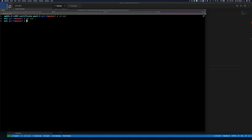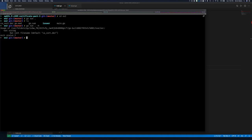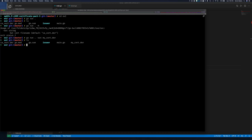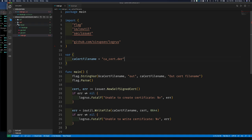Let's run Exercise 2: 'go run .' — it should run successfully. Running with '-h' for help shows it expects an '-out' option. Providing 'cert.der' as the output gives us a certificate in DER format. Let me clean up those files — that's Exercise 2 done.